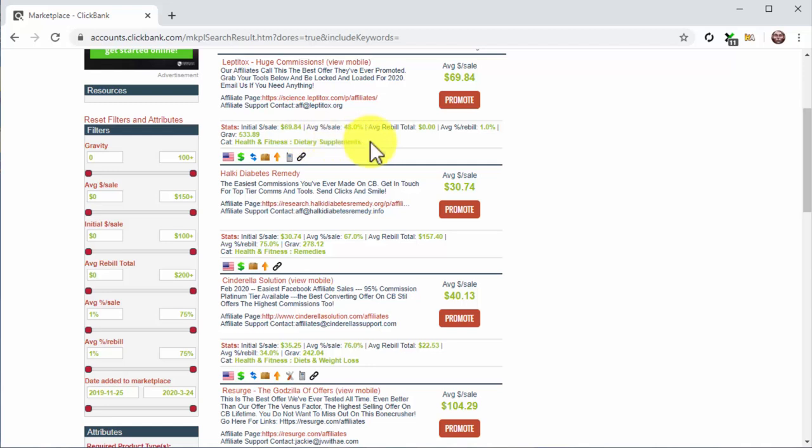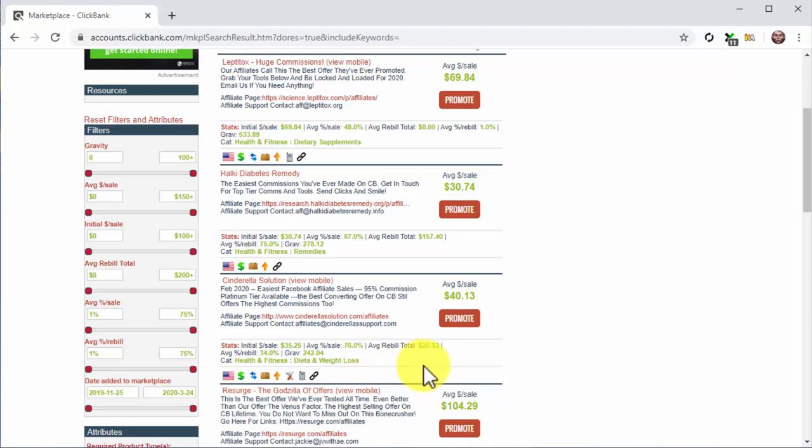Notice how some of the top selling niches are health and fitness, self-help, e-business, online marketing, and cooking. There you have it. Some of the niches you can pick from.